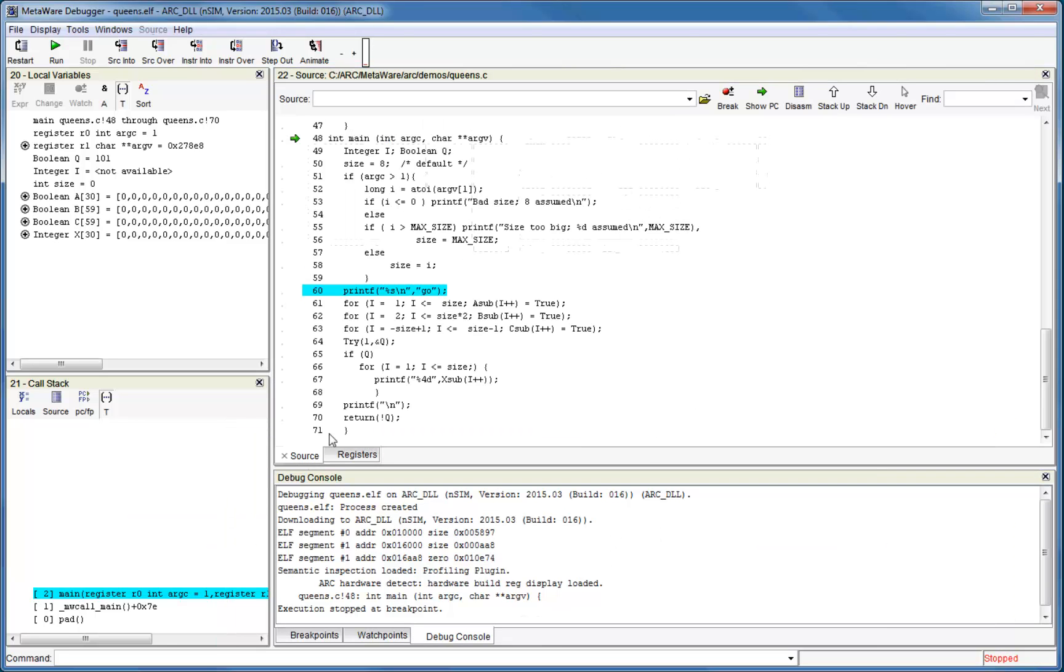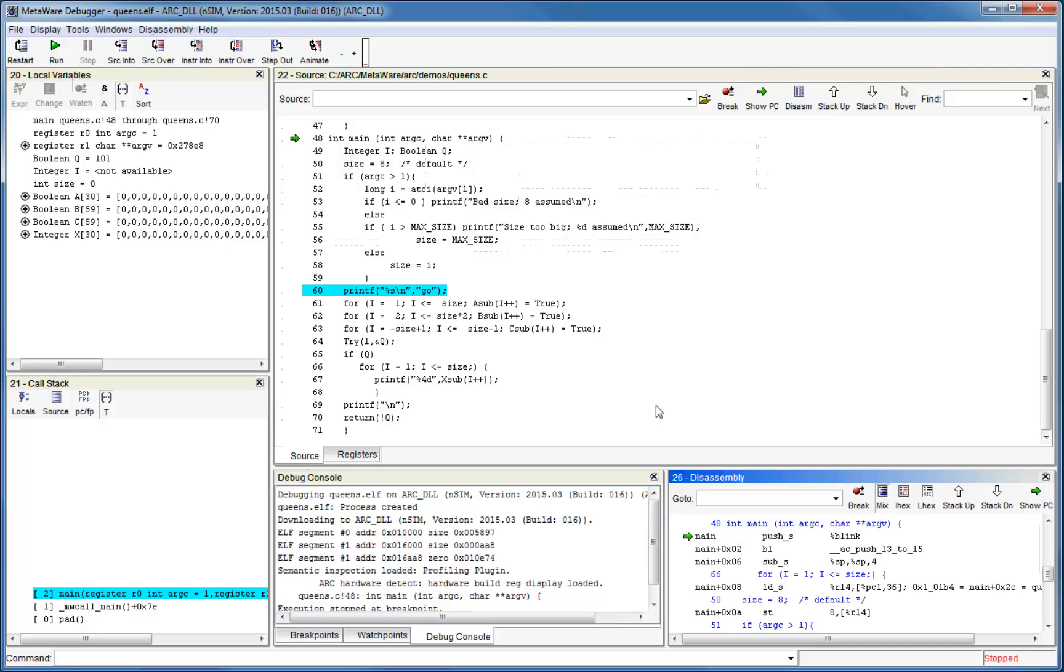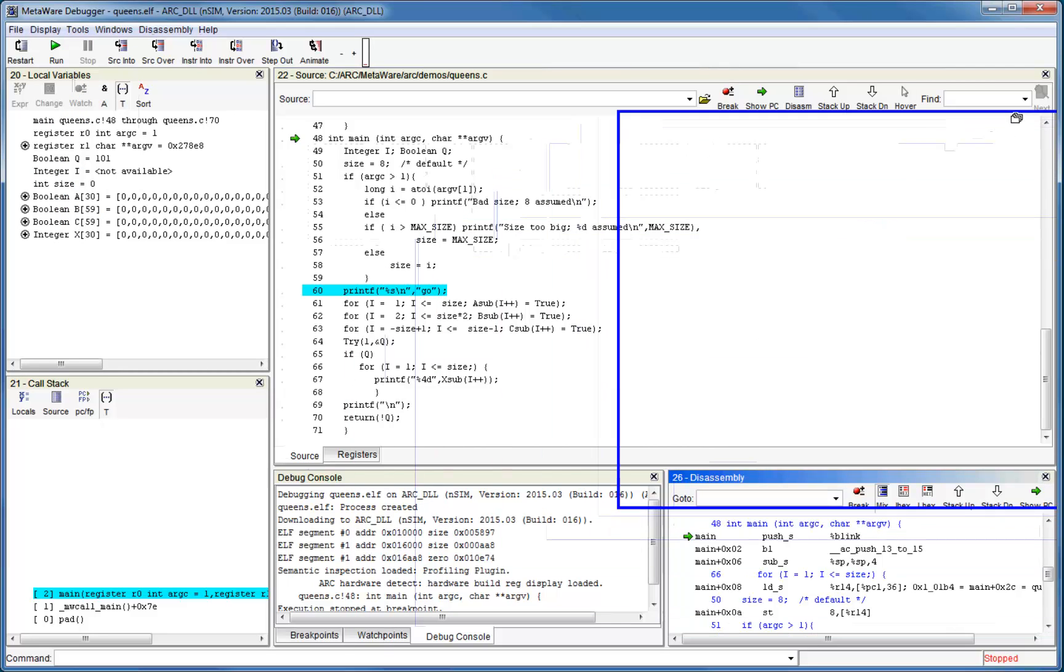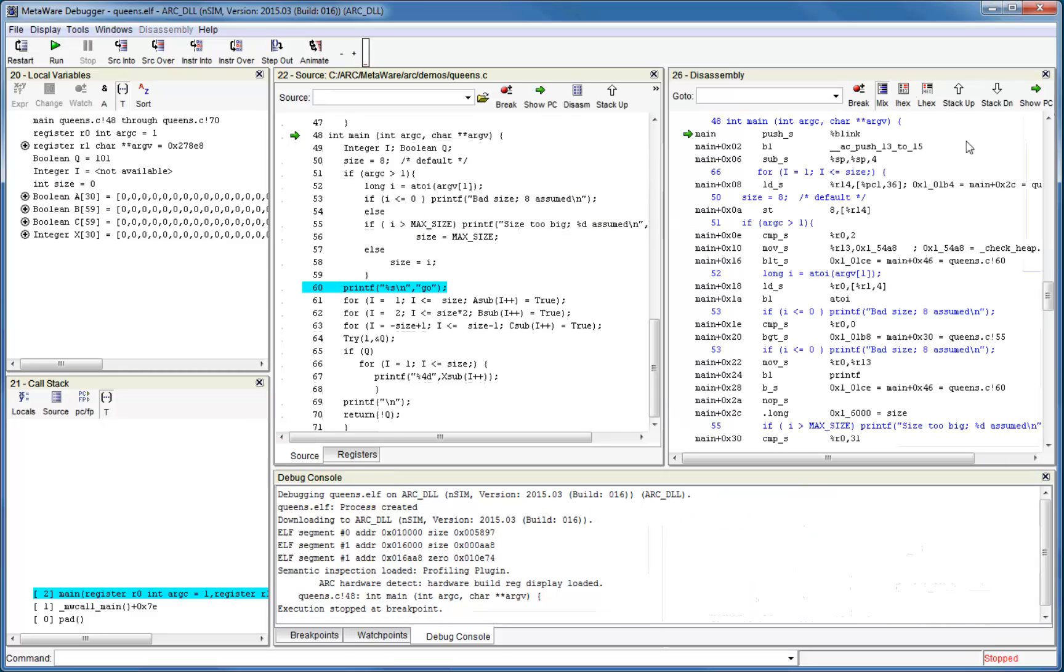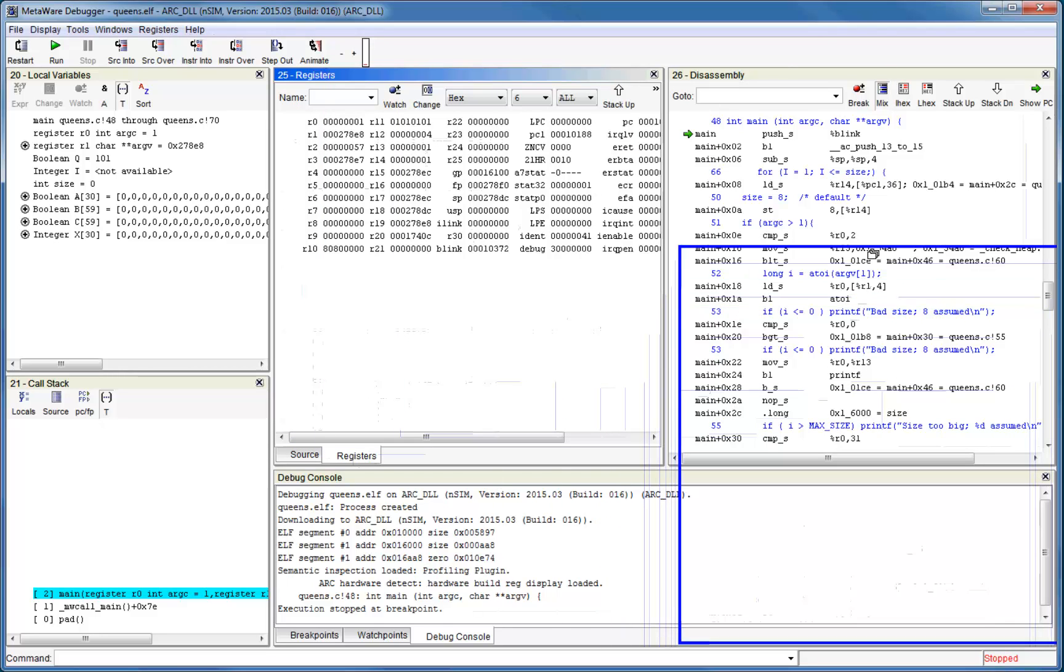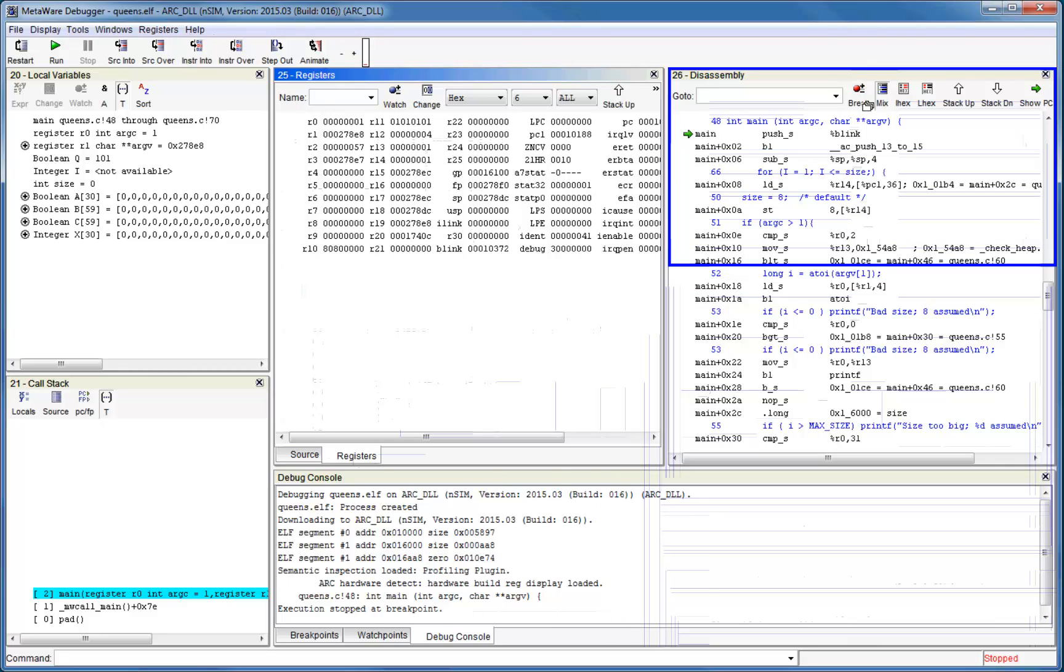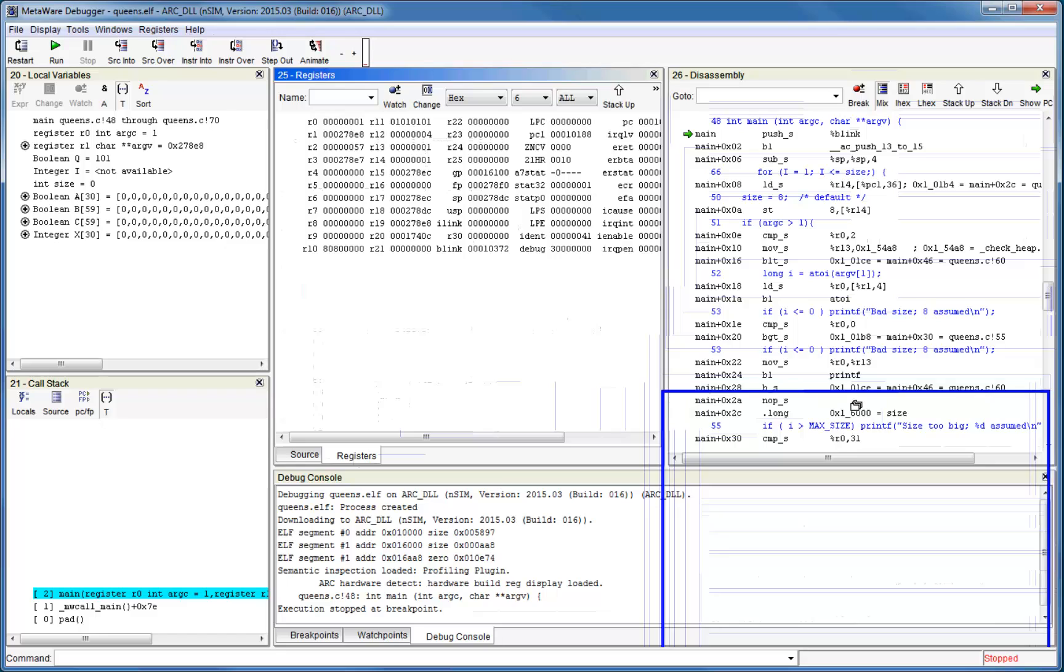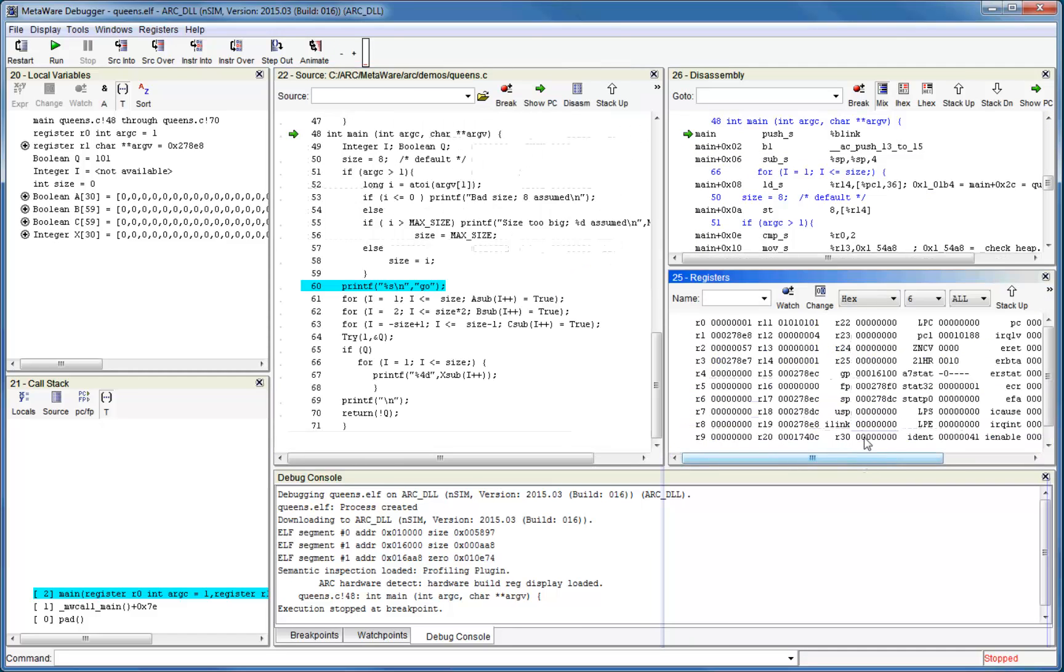Using the techniques we've just learned, we can create a sample window layout that includes the source window, a disassembly window next to the source window, a register window below, as well as the debug console, a call stack, and local variables.